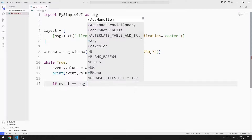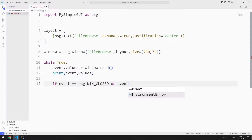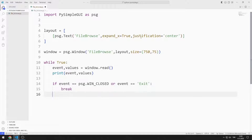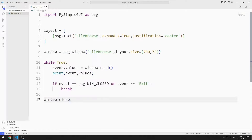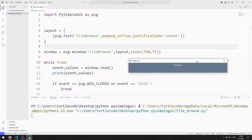For example, when the X button is pressed, the WIN_CLOSED function is called. If the event is WIN_CLOSED, I will end the while loop with the break command. Finally, I close the window. I created a window containing a text object.